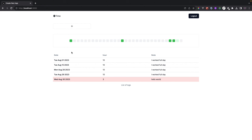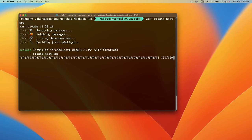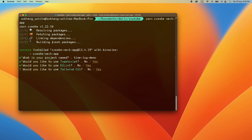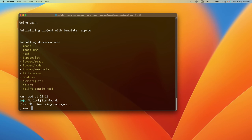Let's get started. First we'll create our project using yarn: run 'yarn create next-app'. Give the project name 'time-lock-demo' and configure it with TypeScript yes, ESLint yes, Tailwind yes, source directory yes, app router yes, and the last option no. This will install everything for us.